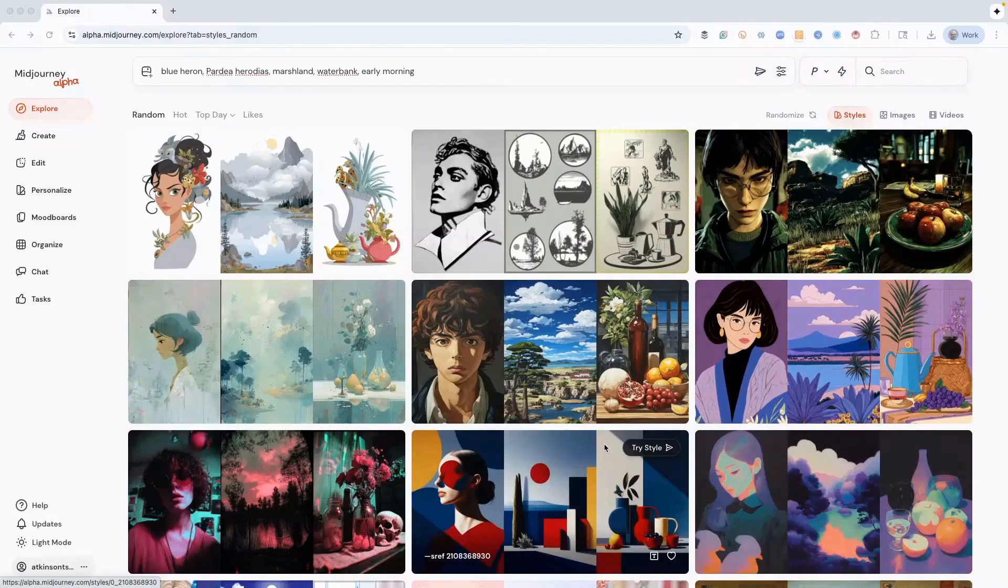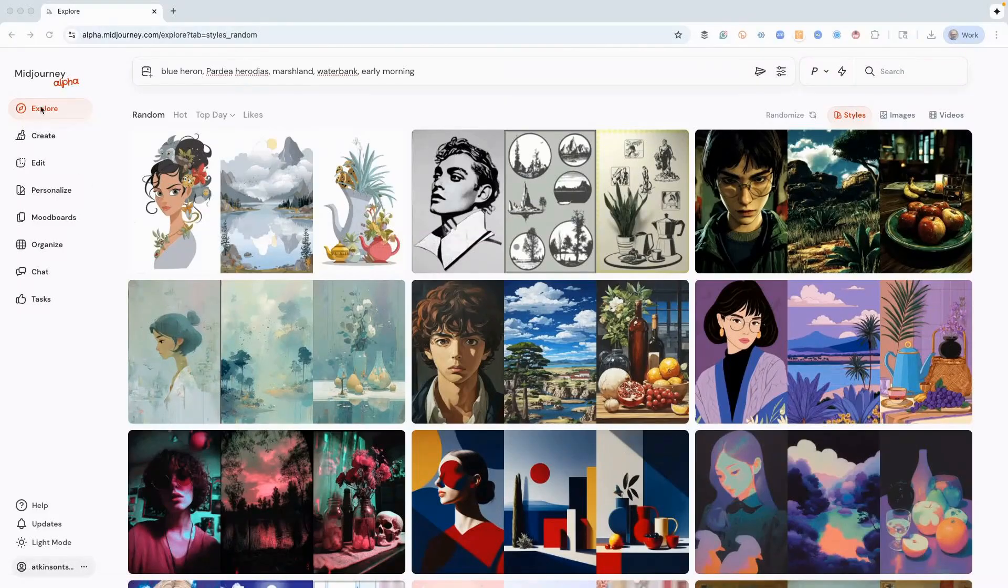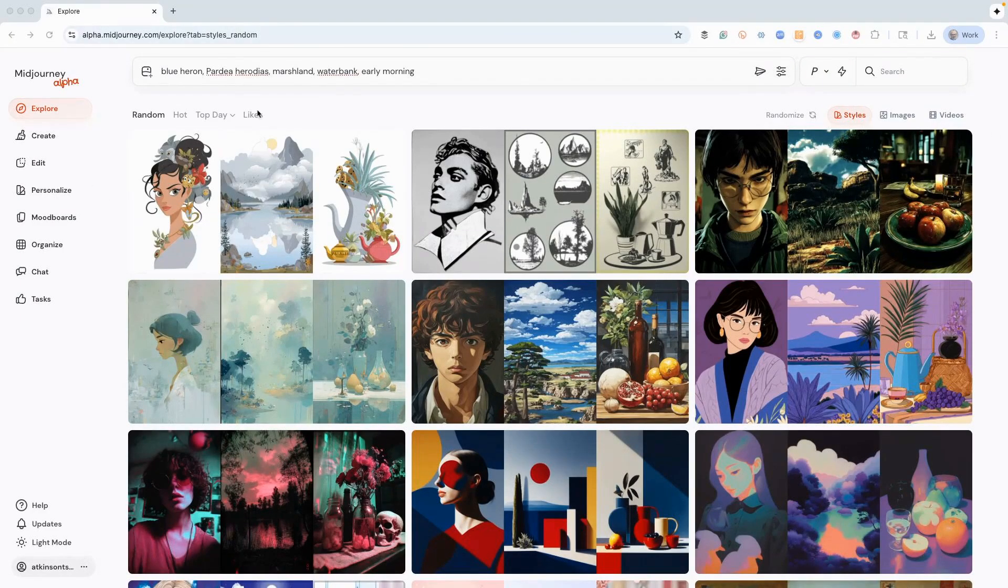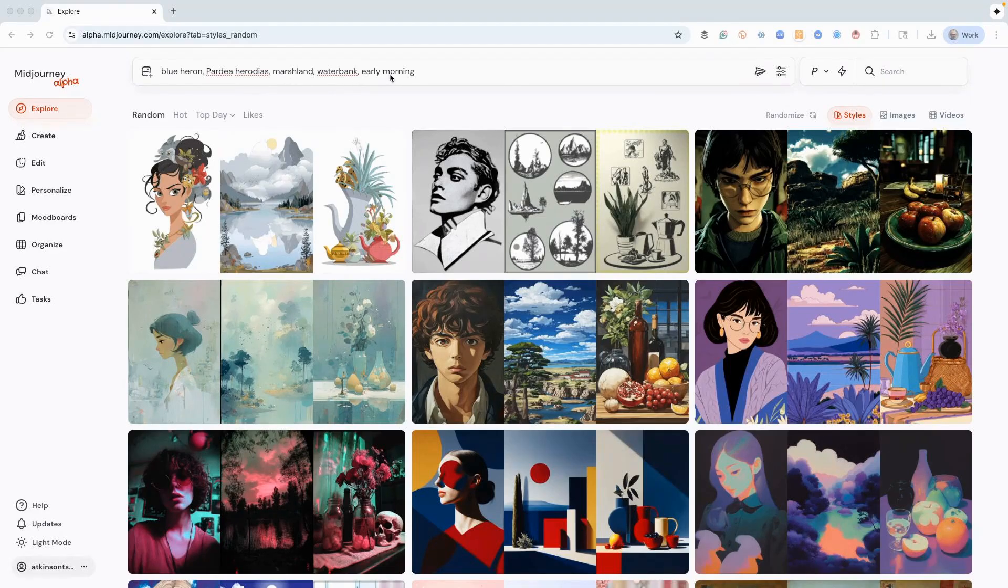Hey guys, today I want to show you an amazing new technique that you might not be using with MidJourney, and that's right here in the Explore tab with Styles. Now I have a prompt set up: blue heron with the scientific name of the heron that always gets good results, marshland, water bank, early morning.